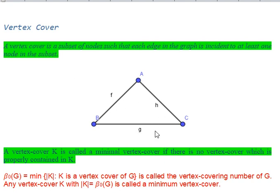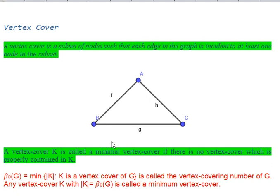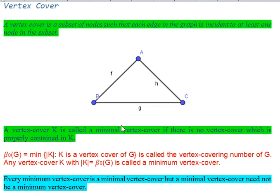So the set {a, b} is a vertex cover for this graph. Similarly, we can also select {a, c}: hh is covered using a and c, g is covered using c, and f is covered using a. So {a, c} is also one of the possible answers.